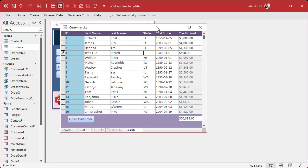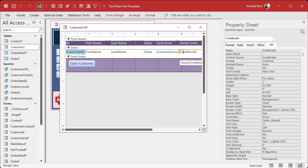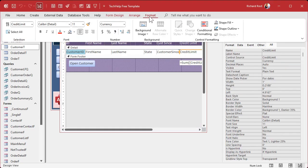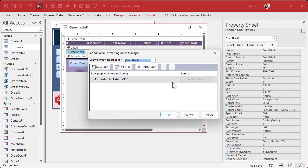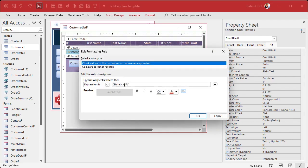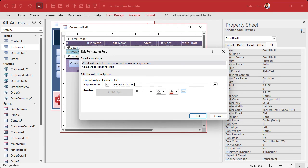So for this, make sure we come back into the conditional formatting. We have to update the expression to say: state is not Florida OR Is Null state — just like that. That handles the case where the state field is blank.